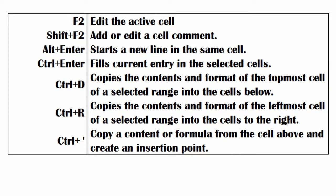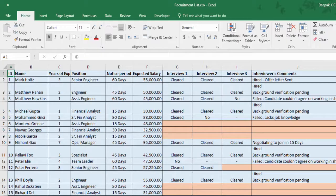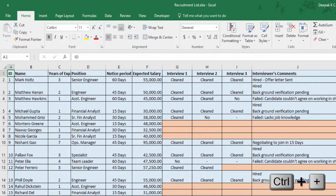Now please take a minute and have a look at these shortcuts we've covered. So next we have a list of shortcuts to insert, hide, and unhide rows and columns. To begin with the first one: Ctrl Plus. What this shortcut does is insert rows and columns.